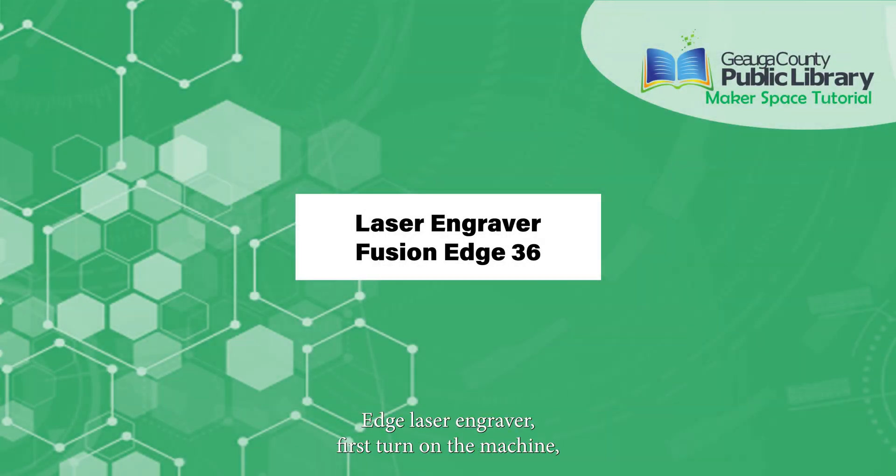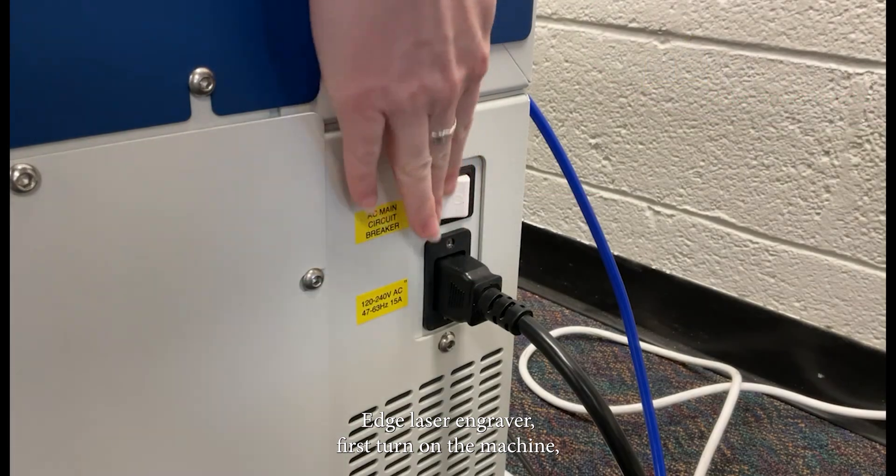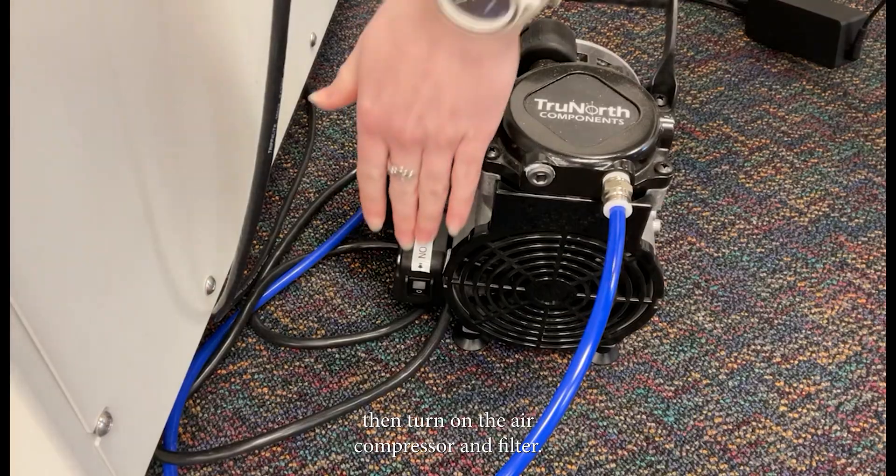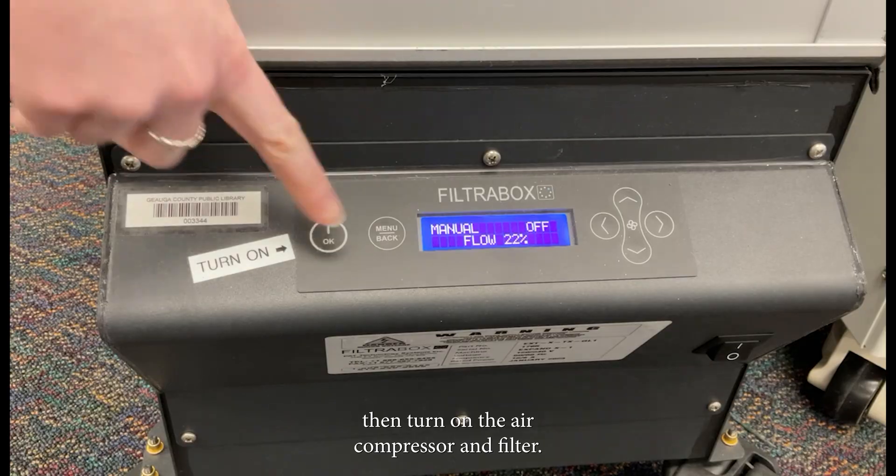To use the Fusion Edge laser engraver, first turn on the machine, then turn on the air compressor and filter.